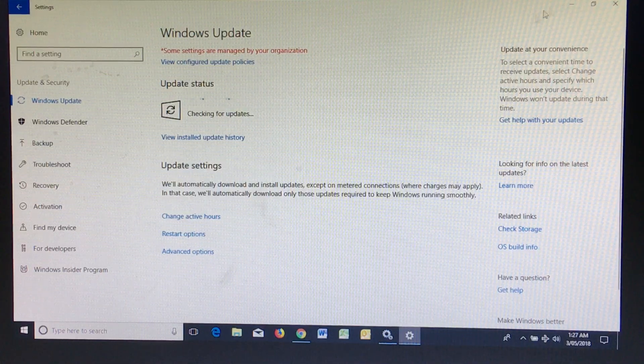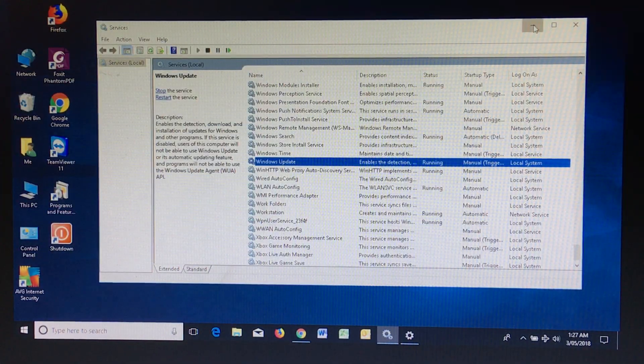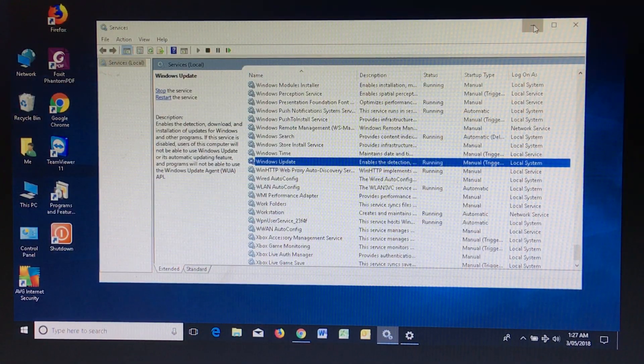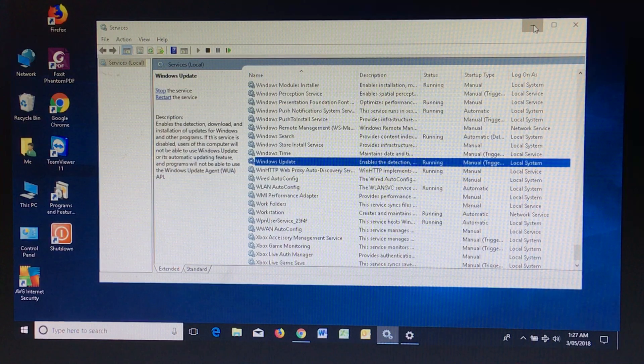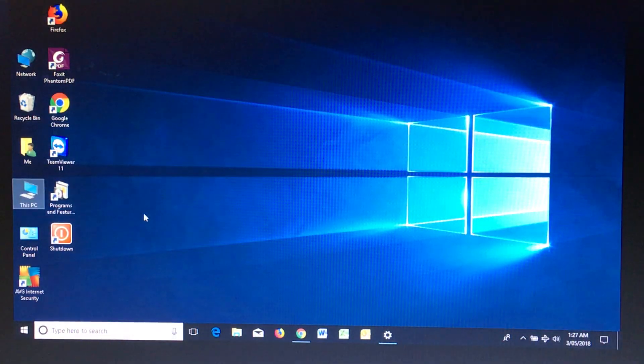So there you are, airplane mode is completely disabled.